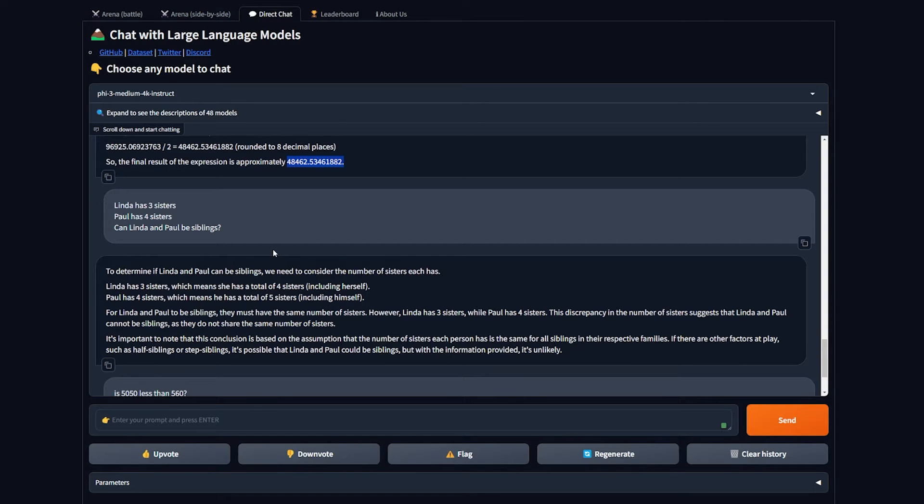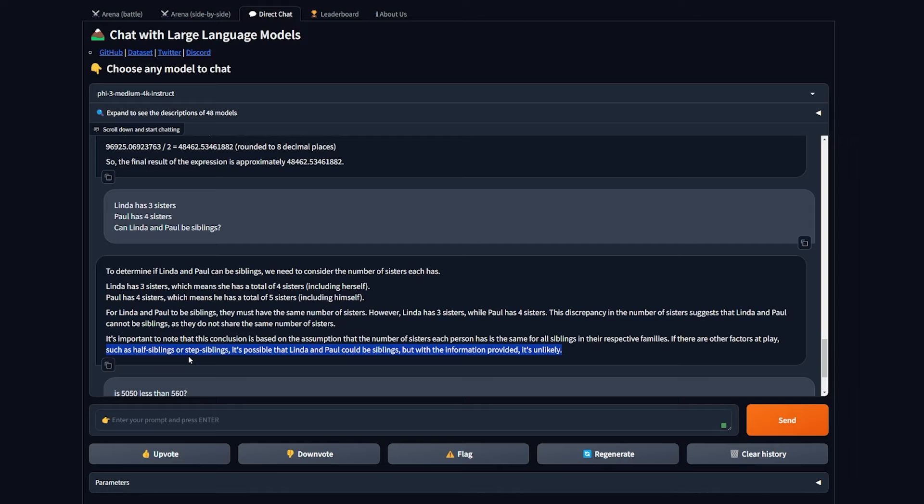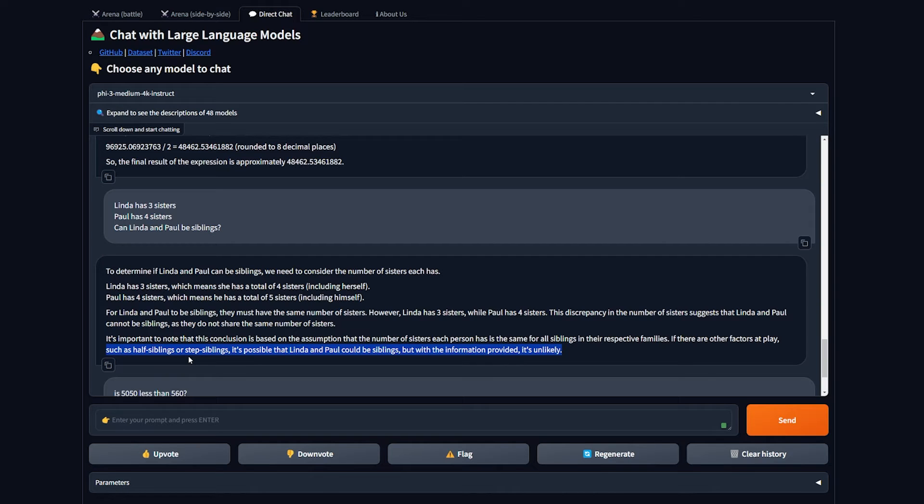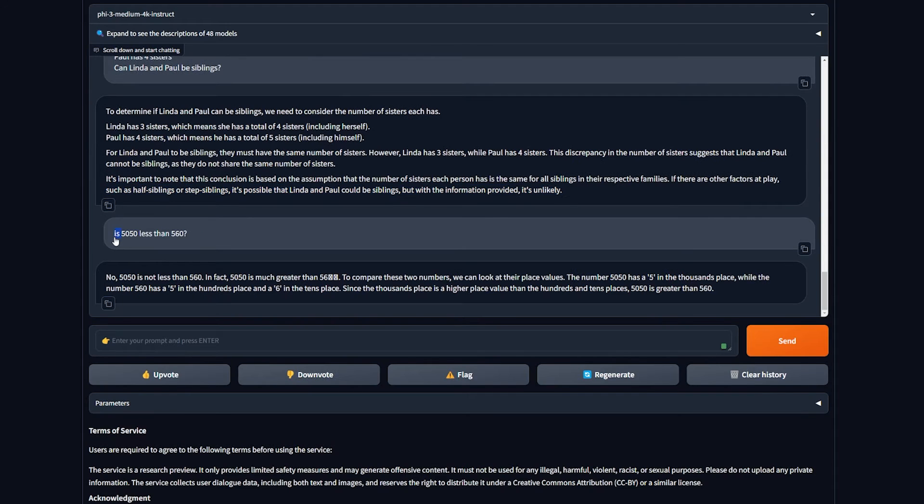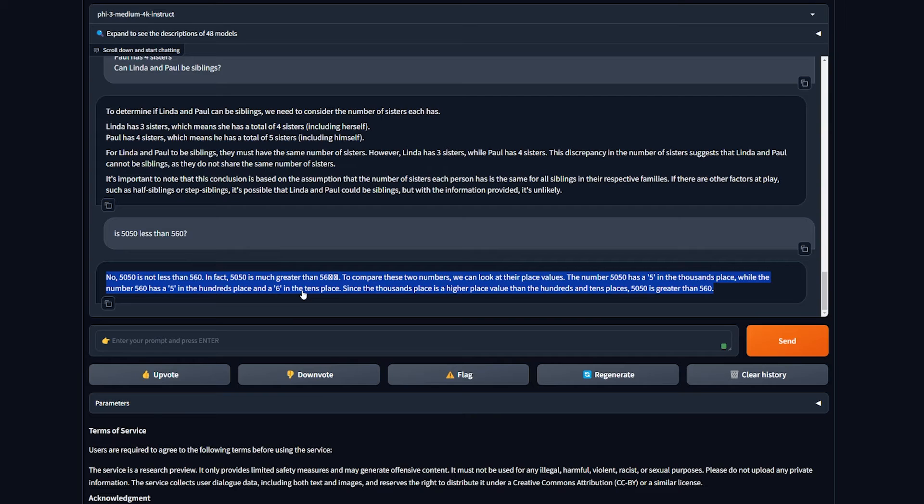The answer was very wrong. The right answer is shown here. I also asked it a logic question: Linda has three sisters, Paul has four sisters. Can Linda and Paul be siblings? This is testing the logic of the model. In the last line, it says such as half-sibling or step-sibling is possible.